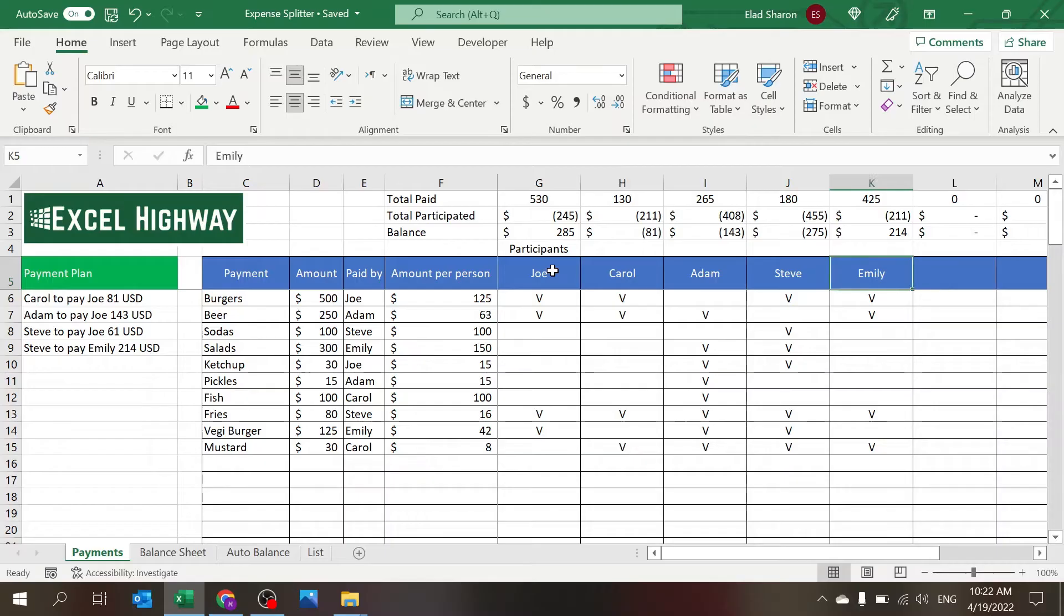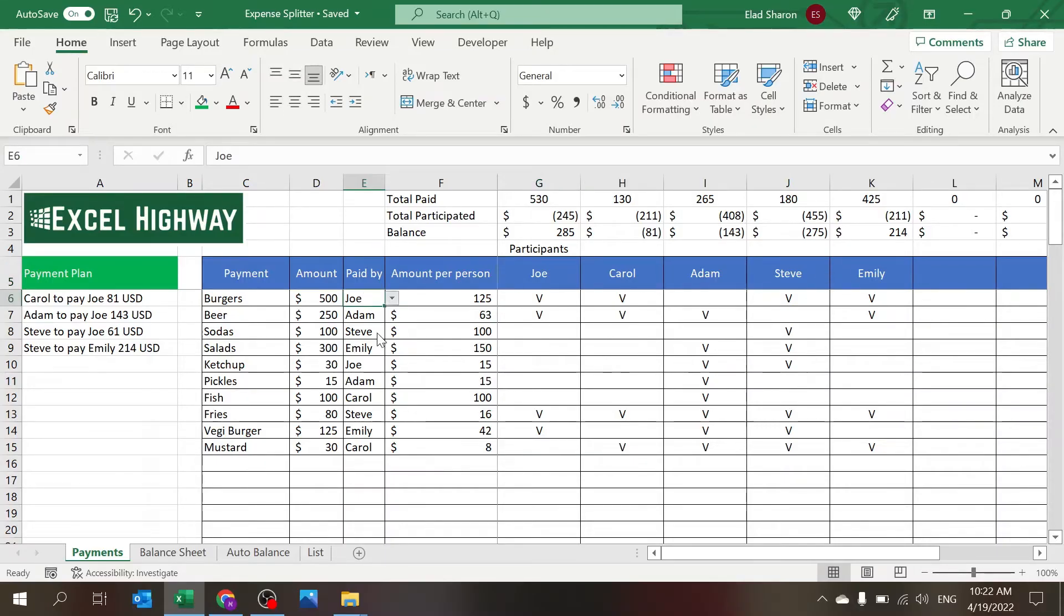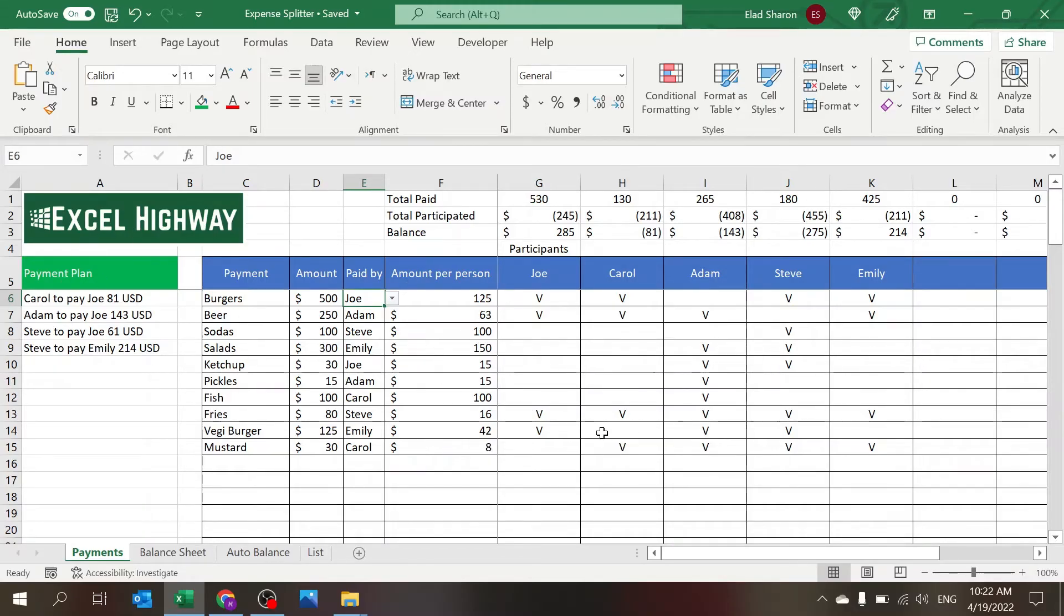On the right here is where you key in the names. So whatever names that you key here would be possible for selection and also further in all of the other parts of the sheet.